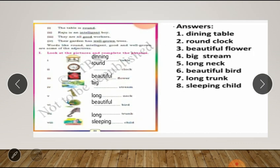Next, in the grammar section on pages 50 and 51: read the sentences given below. The words underlined either describe or say something about the person, object, or thing in the sentence. Such words are called descriptive words or adjectives. In page 51, some words are underlined — round, intelligent, good, well-grown — these are describing words or adjectives.